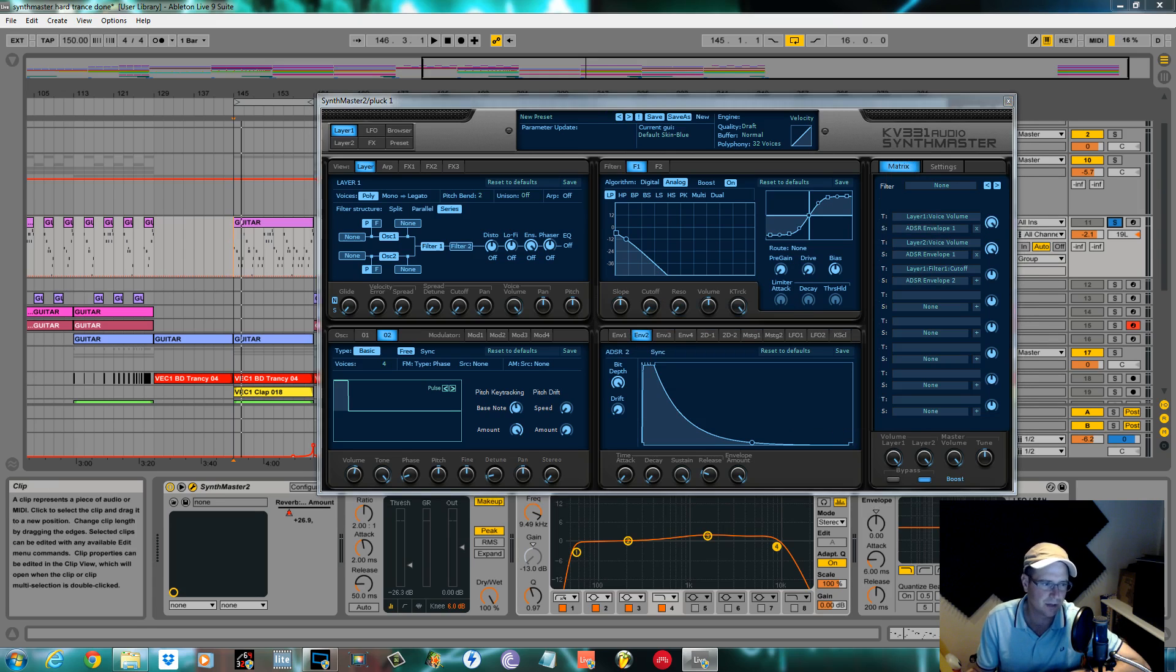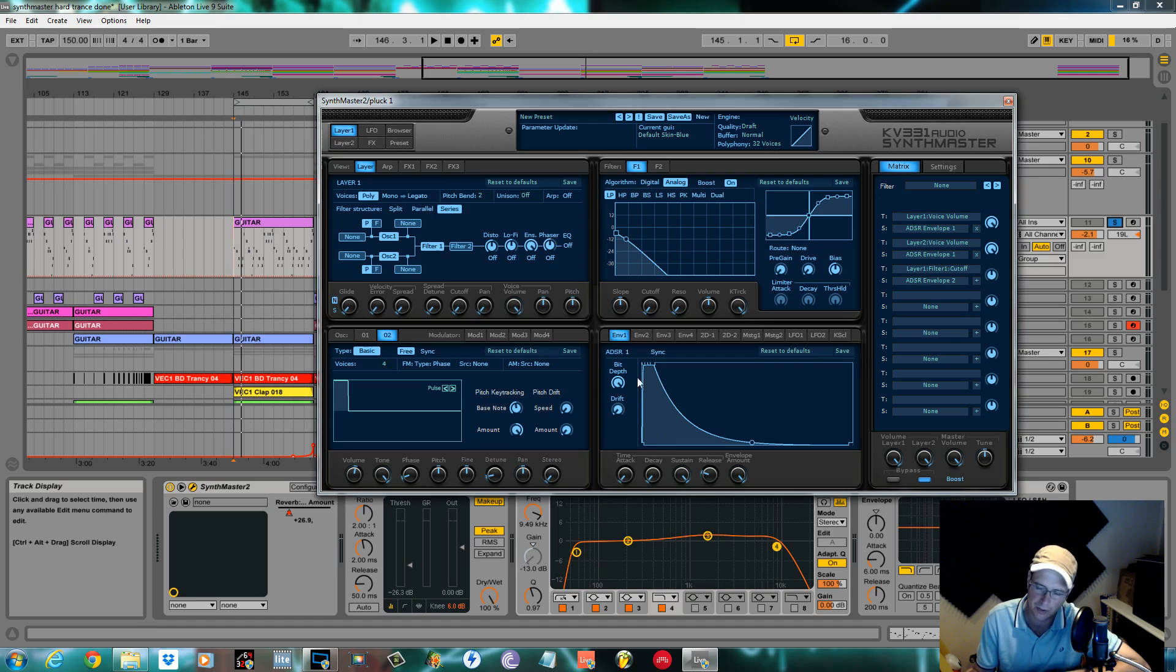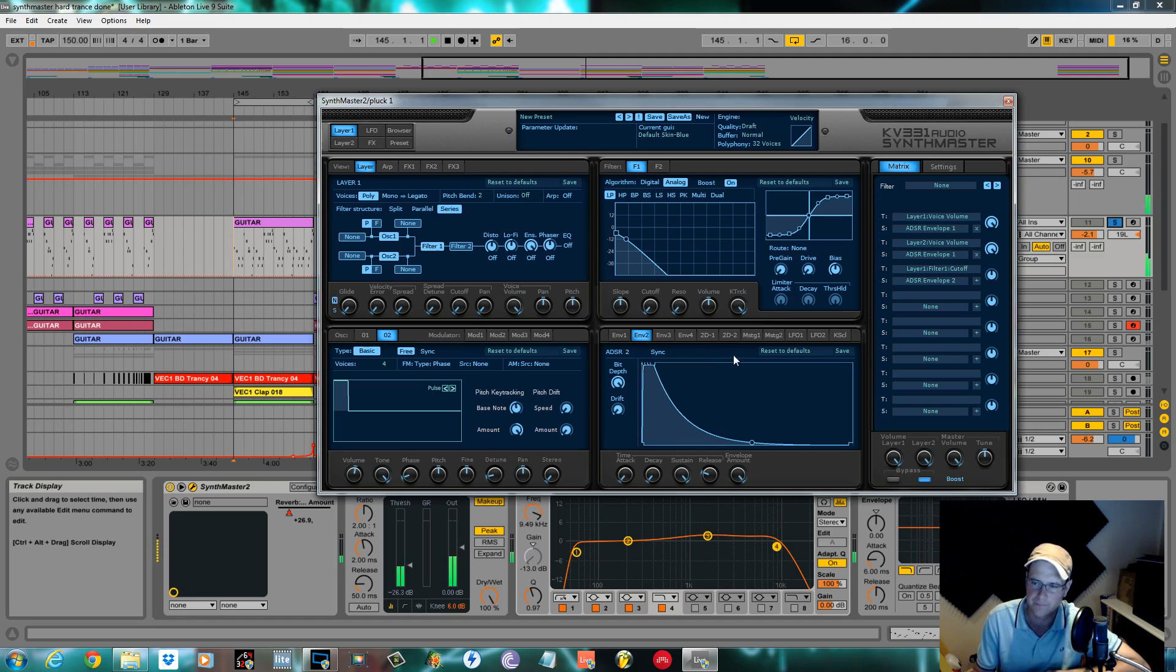We're going to set this envelope up now so that's got a nice plucky attack. It's going to look also an awful lot like the ADSR one envelope that you got here as standard but a little bit more plucky.